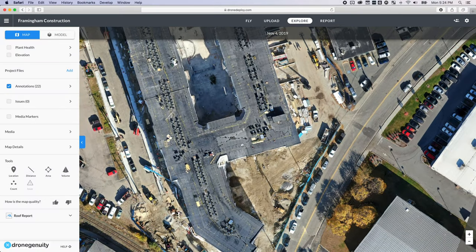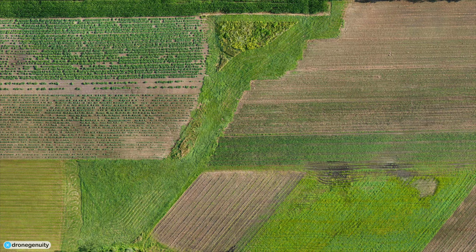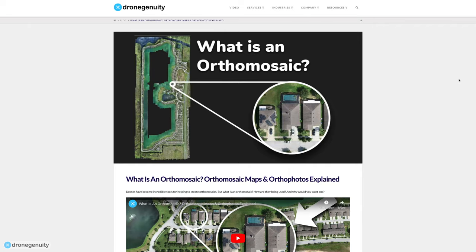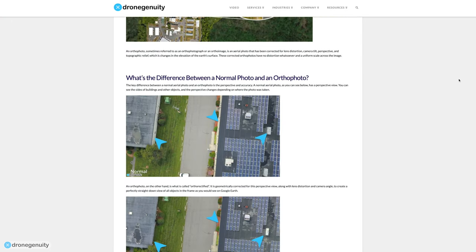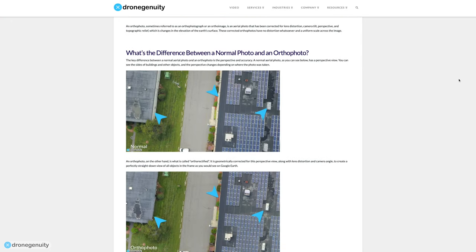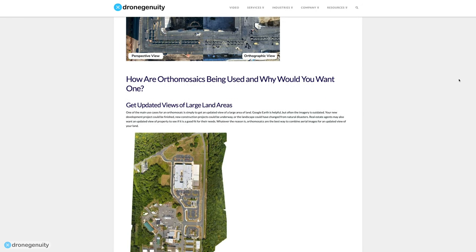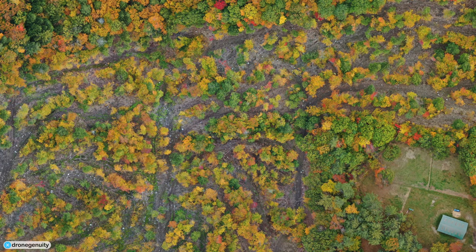Orthomosaics are powerful tools in the construction industry, the agriculture industry, and for development projects. If you'd like to learn more about what an orthomosaic is and how it is being used across these industries, check out our article linked in the video description — we go into much greater detail there.